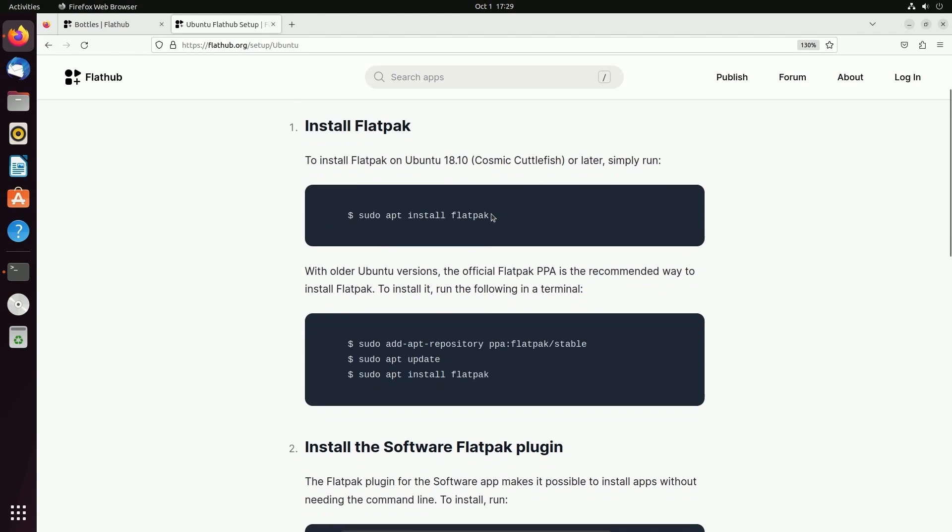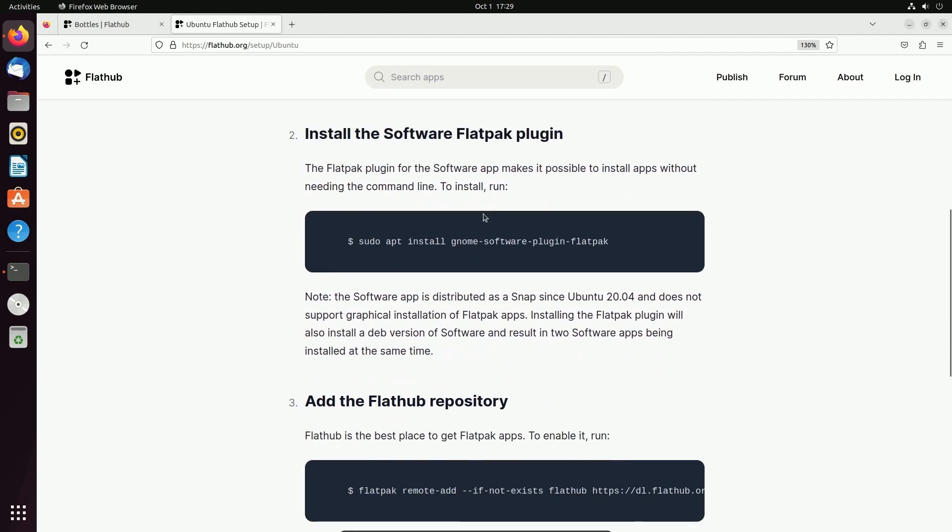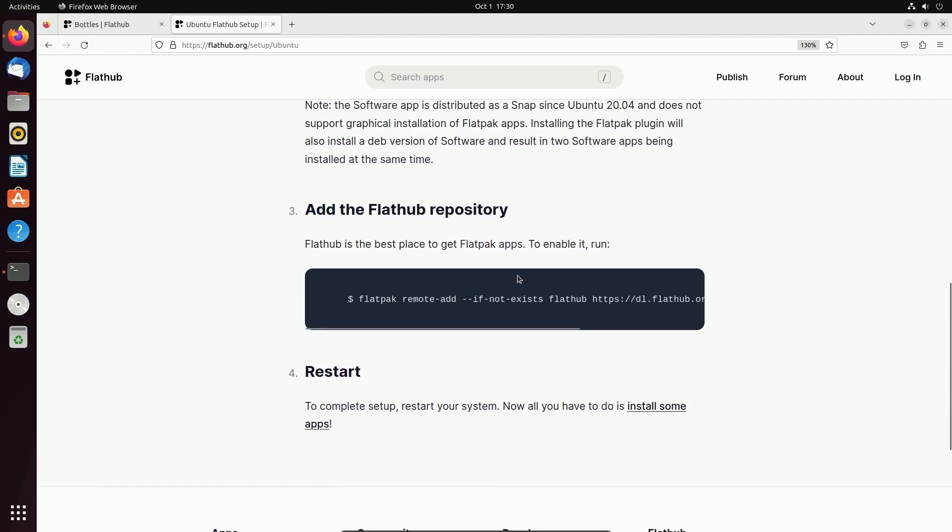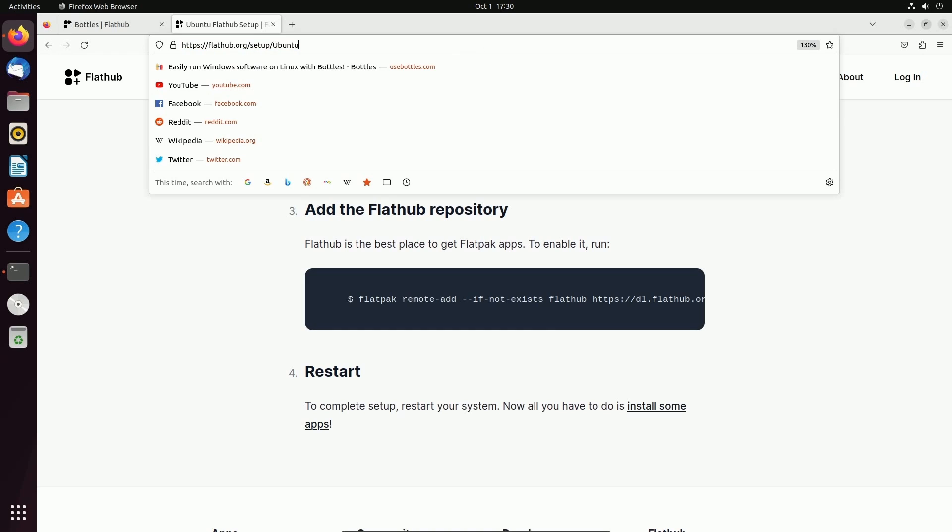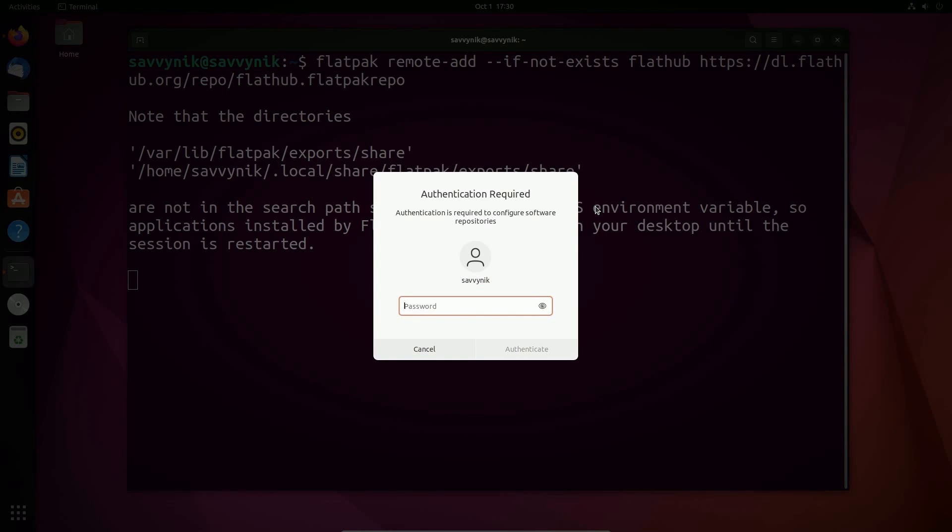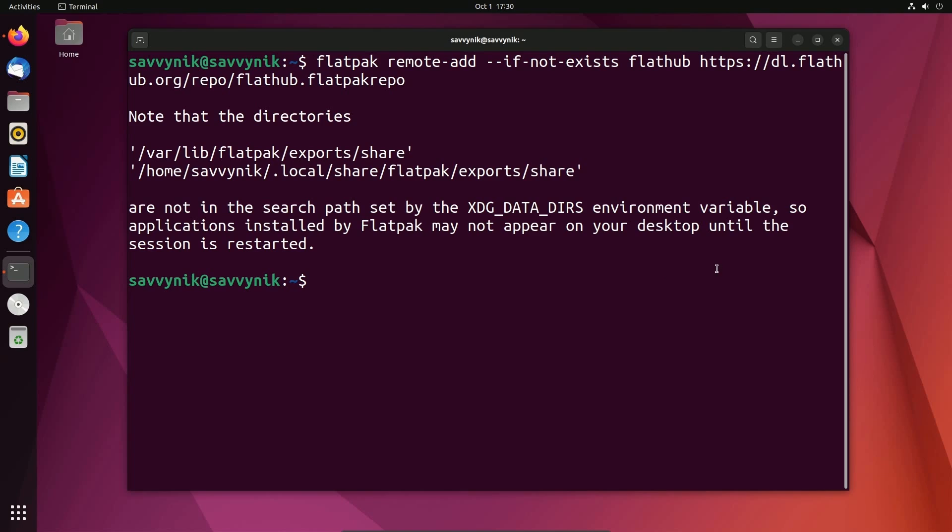Again, one of the best places to see and follow through with the same install instructions is at flathub.org. I'll put a link in the description below. Press enter and you'll be asked for an administrative password and this is really the first step in order to set up Flatpak.